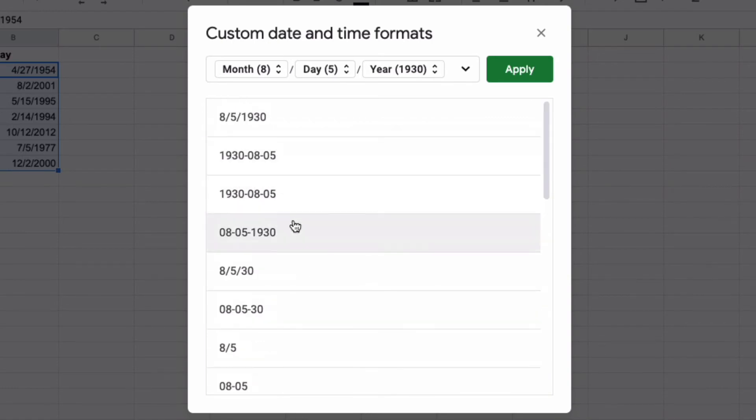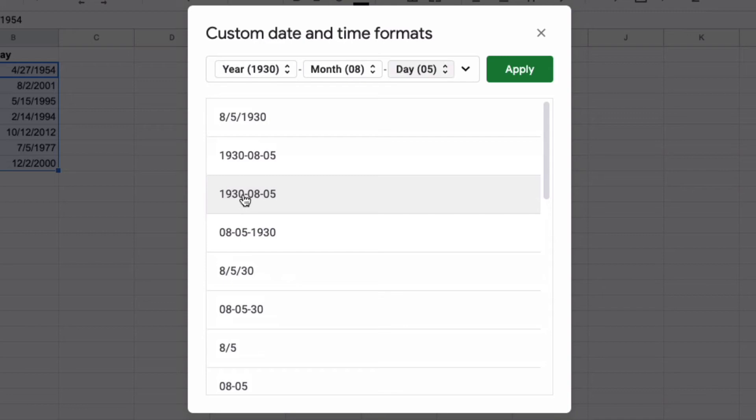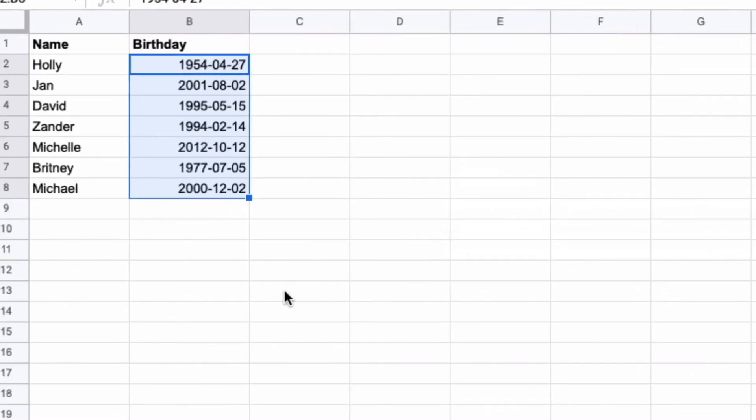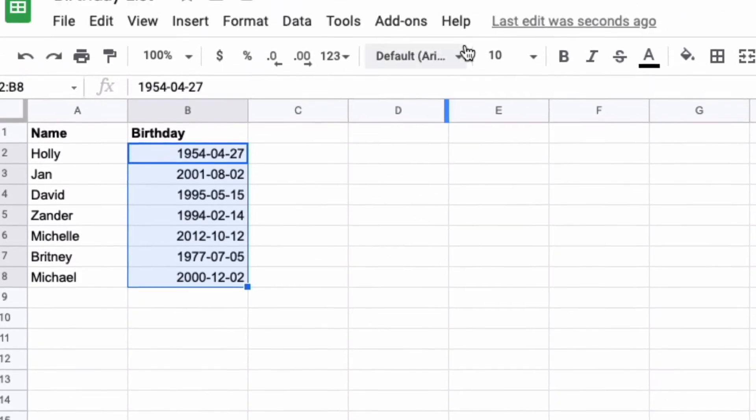So let's say that I want to use the format where the year is first followed by the month and the day. I select that, then click apply. And now all of those dates have been changed.